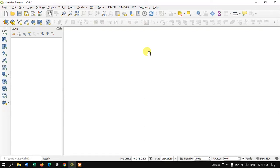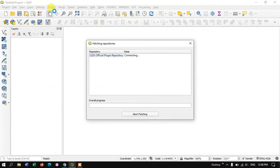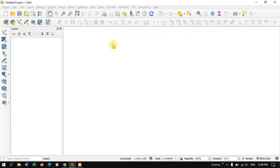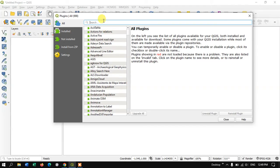In this video tutorial, I'll be showing you how to download Sentinel-2 images using QGIS software. Before getting started, we require two plugins and an active internet connection. Move to the Plugins menu and select the option 'Manage and Install Plugins' and let it connect to the server.